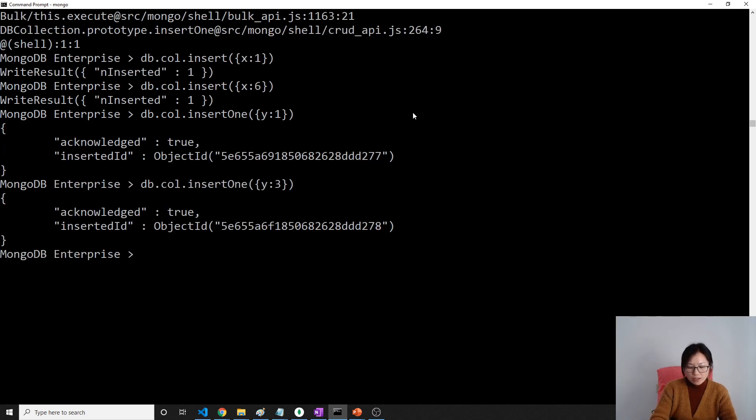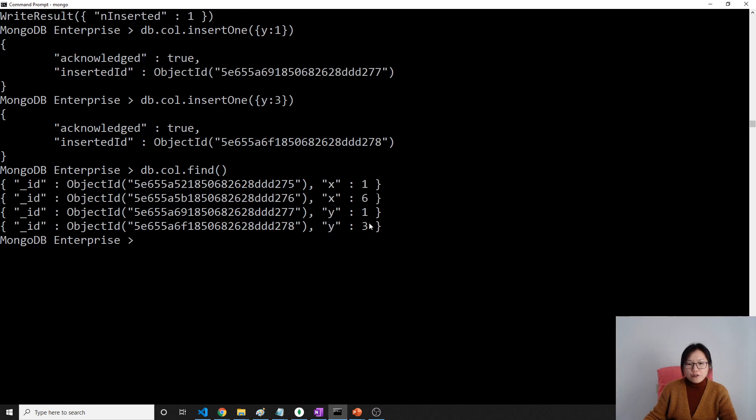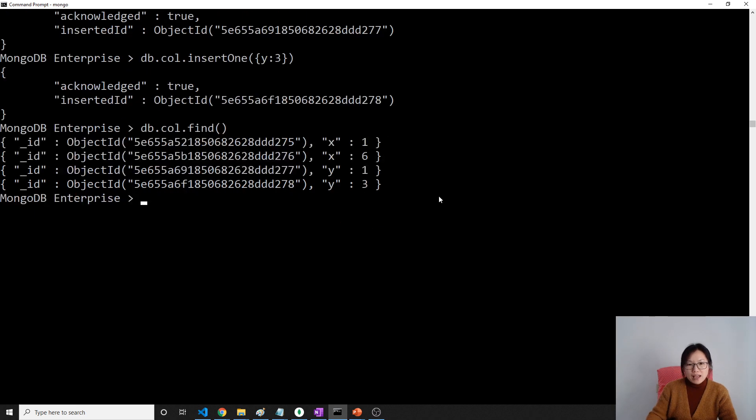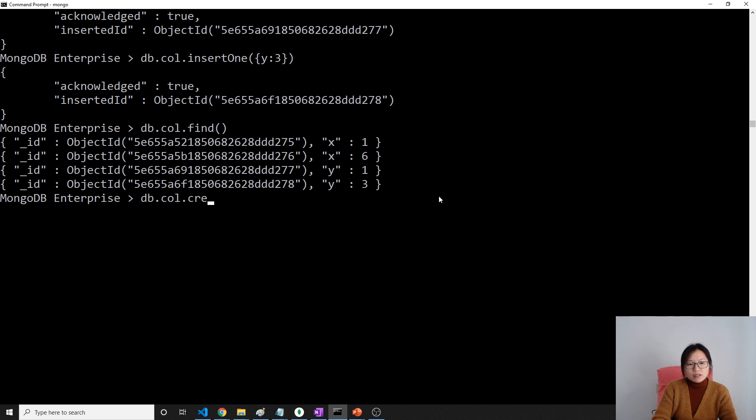It's going to be successful. And now I will insert y equals 2, y equals 3. Now still will be successful. Now in our db.col.find we're going to have four documents.